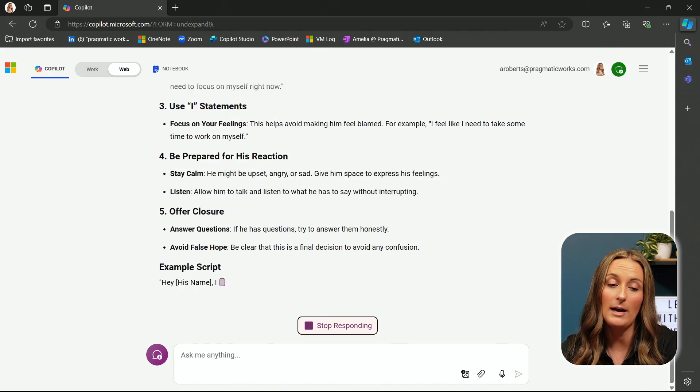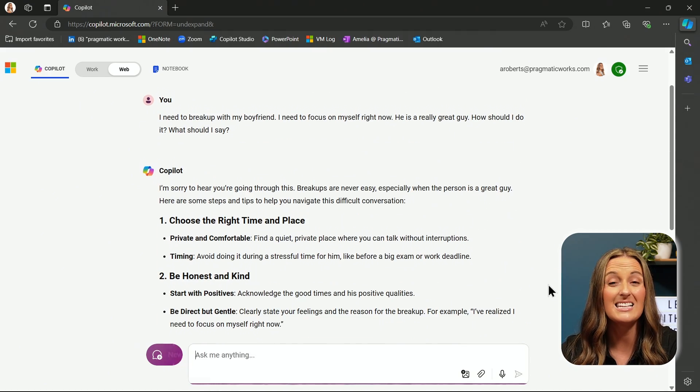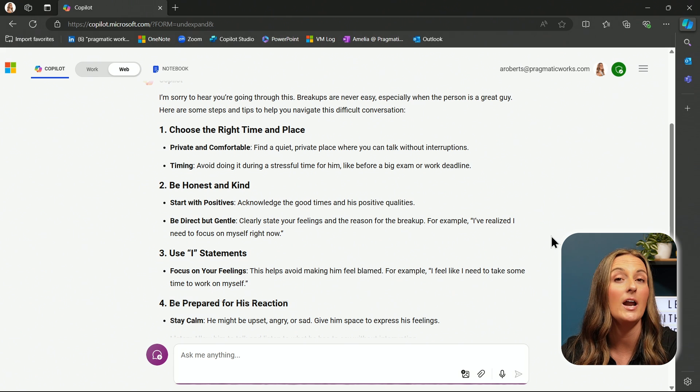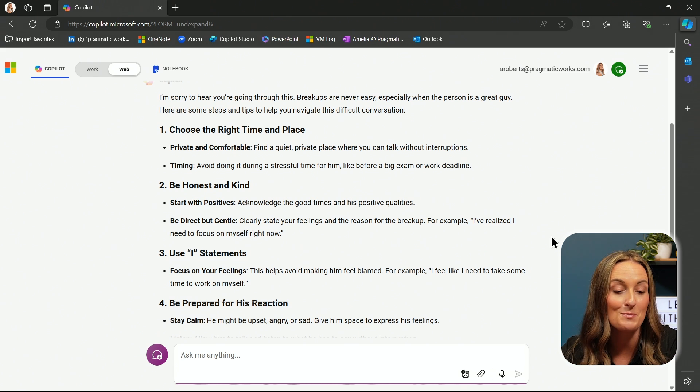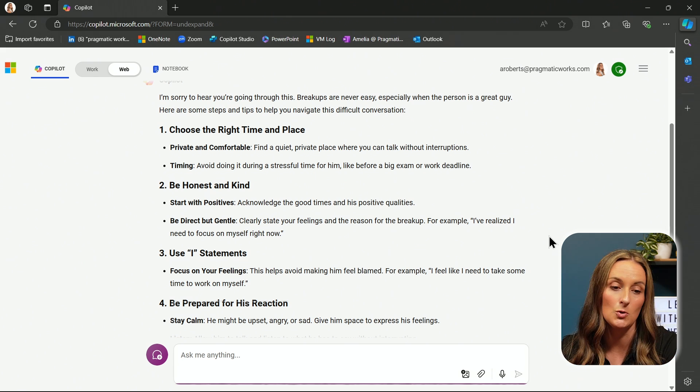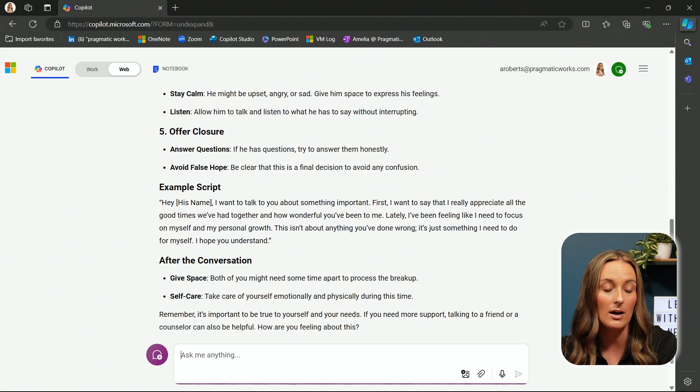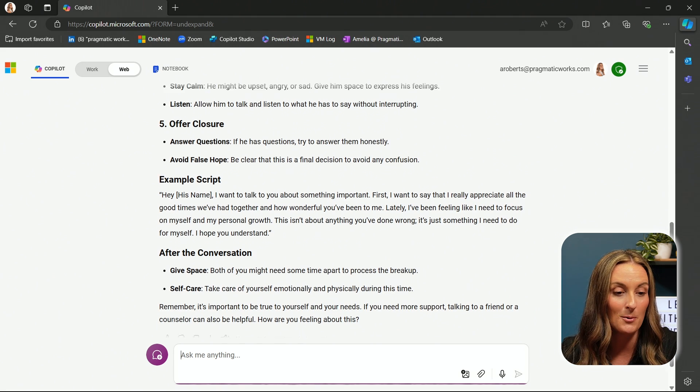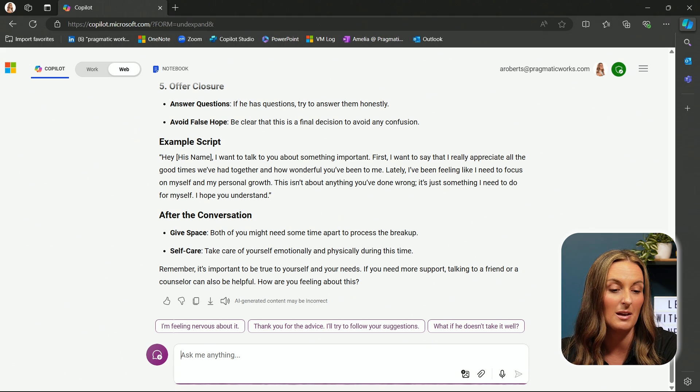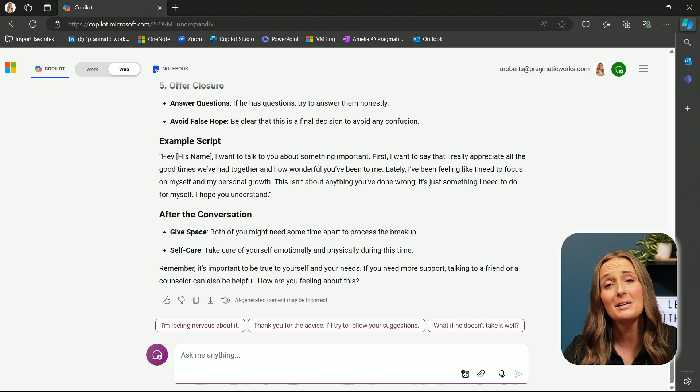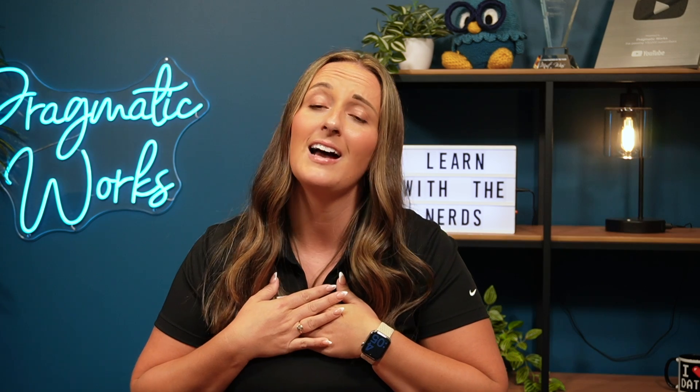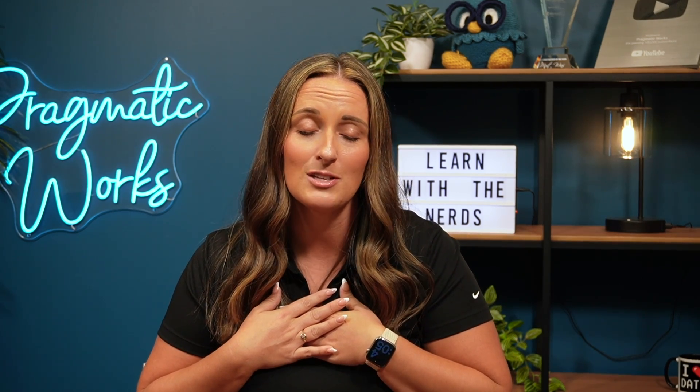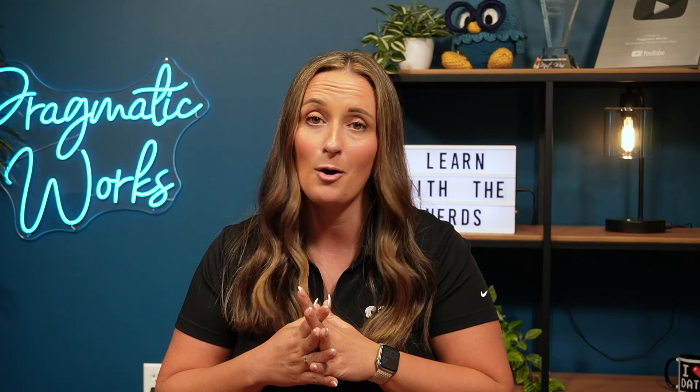And Co-Pilot to the rescue. Looks like it's even giving me advice on everything surrounding it. It's not just telling me how to break up with him, but it's also saying, choose the right time. Be honest and kind. Use I statements. Be prepared. And then it's giving me an example script. Hey, I want to talk to you about something important. And it's even giving me a little bit of advice for after the conversation. I will need some self-care after this breakup. So thank you so much, Co-Pilot for helping me along the way.